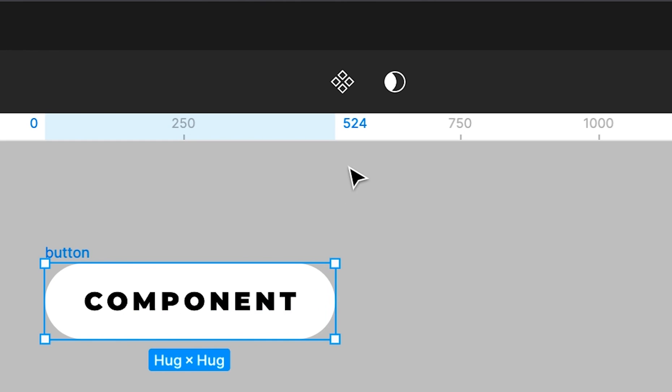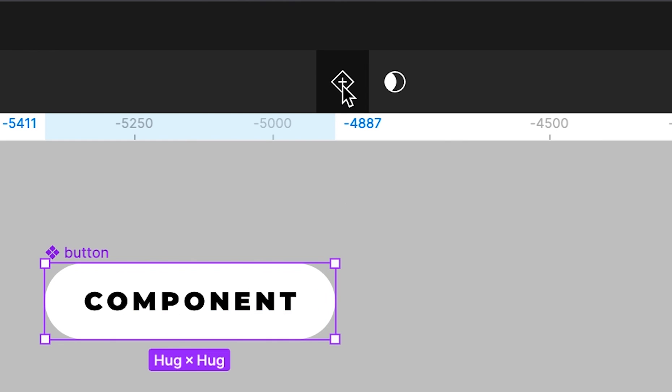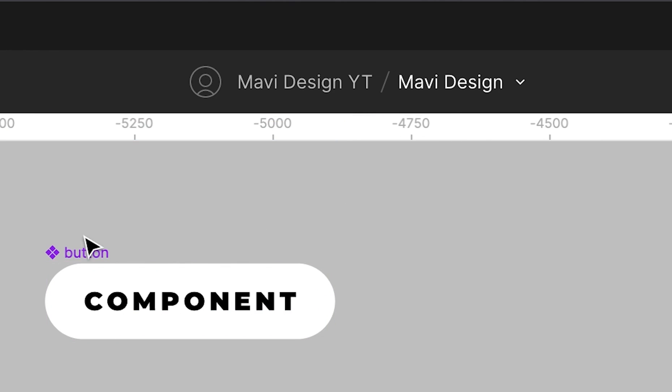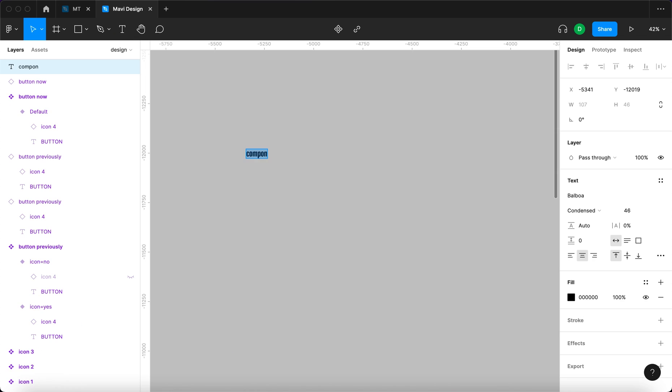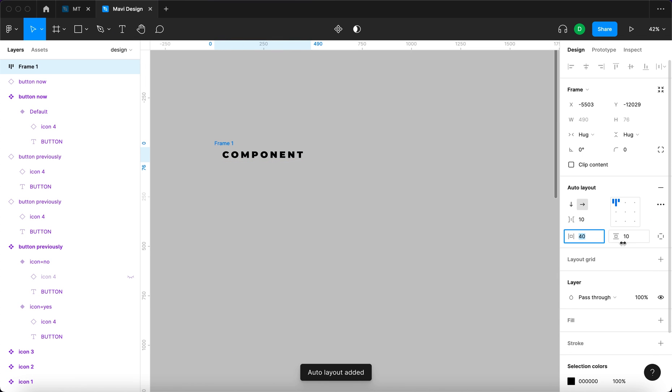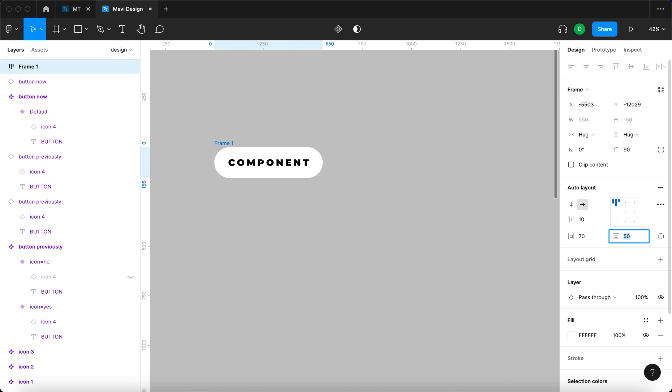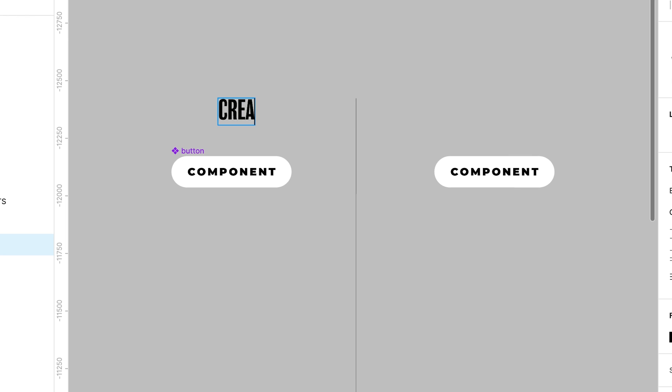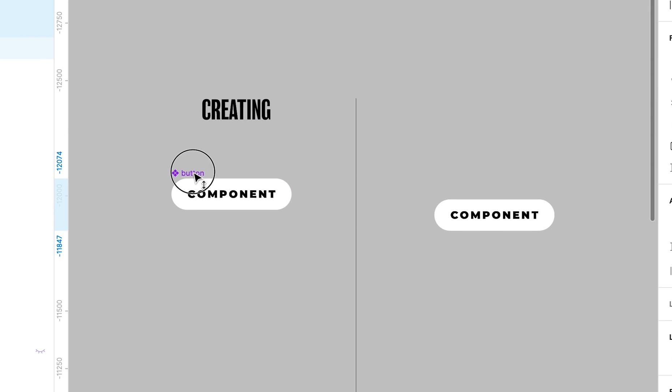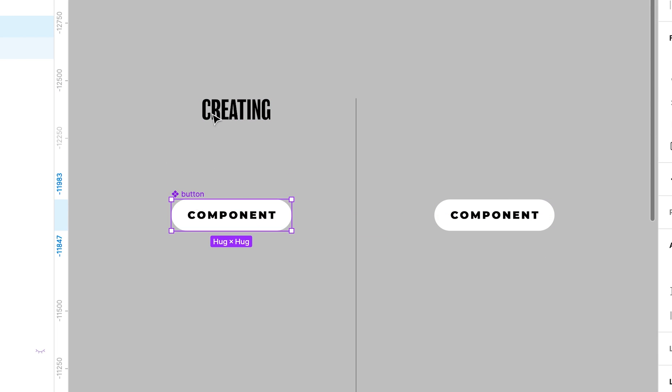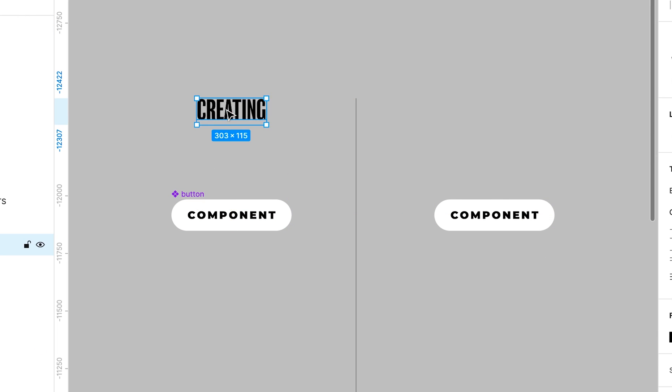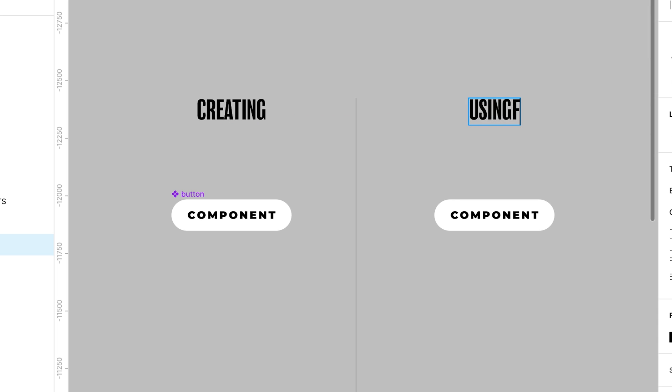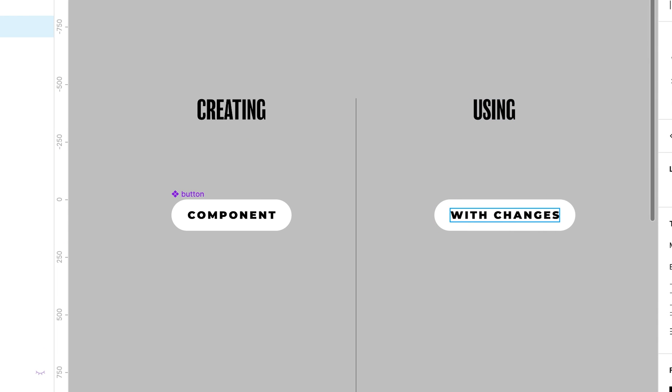The very purpose of components in Figma is the ability to define templates for elements that can then be reused across your project. This frequently used workflow consists of two parts: creating the template or component, and then using it with slight variations.